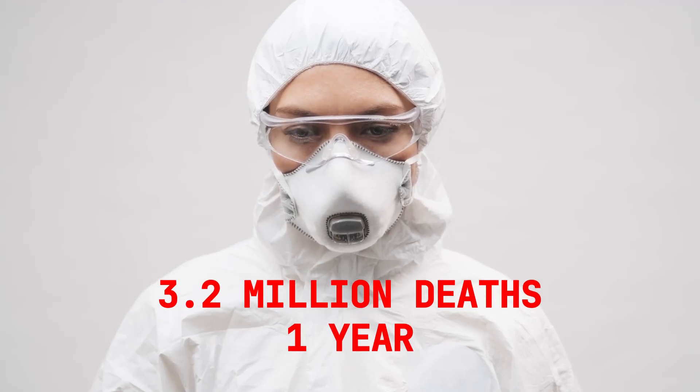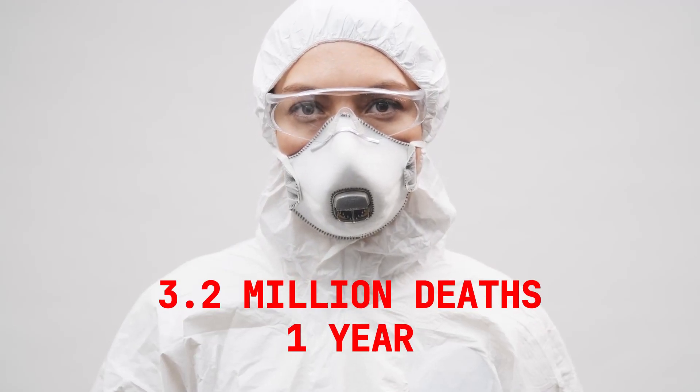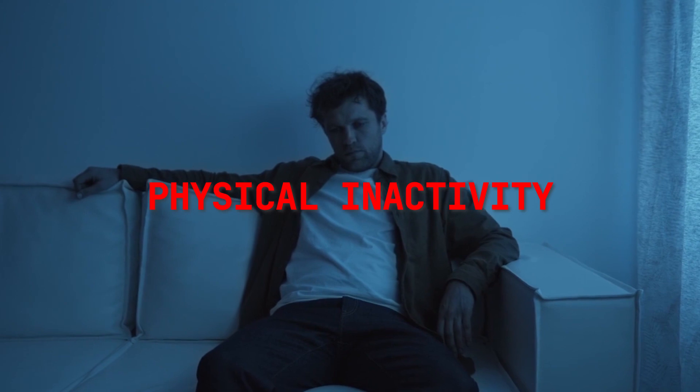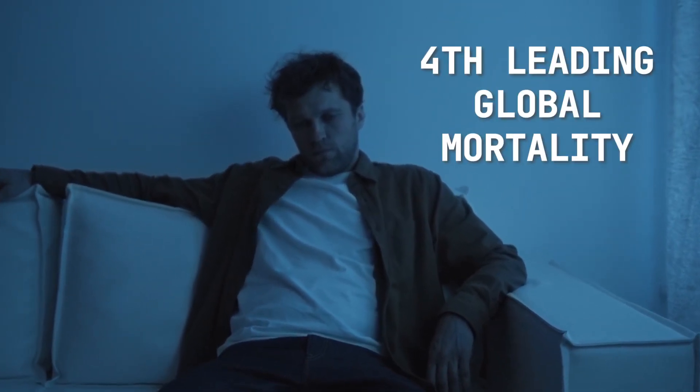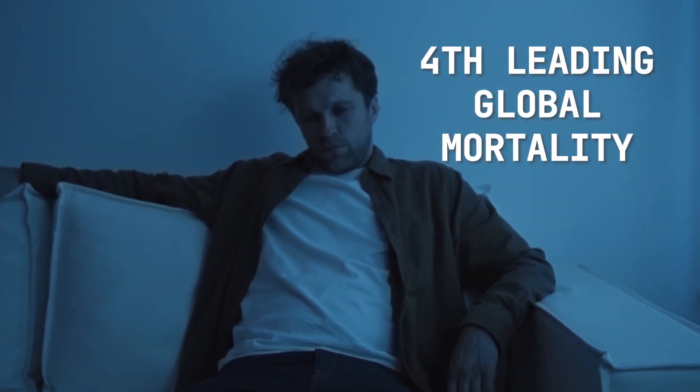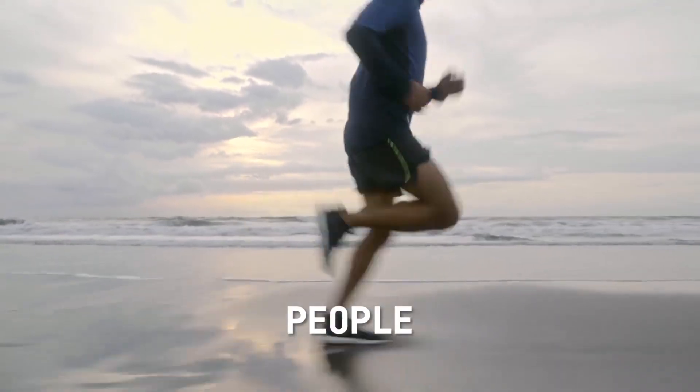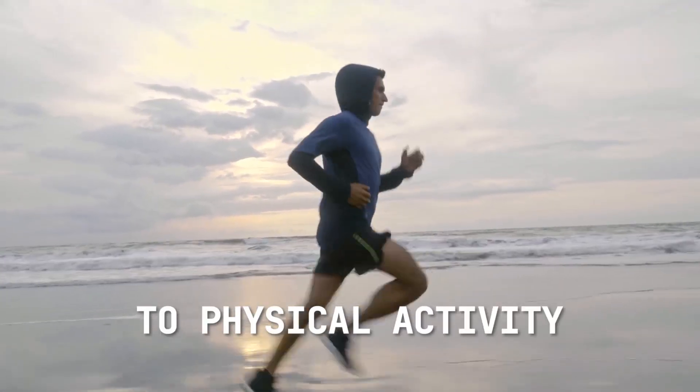3.2 million deaths in a year are linked to physical inactivity, which means not exercising is the fourth leading factor of global mortality. So how do you make people stay committed to physical activity? Well, that's what my React app is trying to solve.